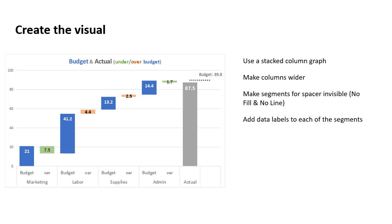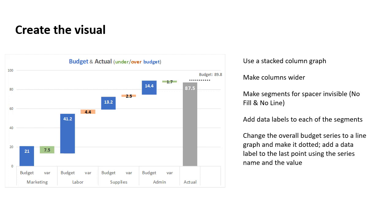This is really a sort of personal preference as to what works best for you, but adding data labels allows the audience to easily see how much that segment was in terms of the budget as well as the variance to it.